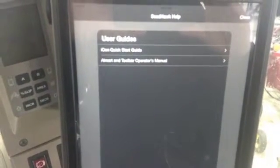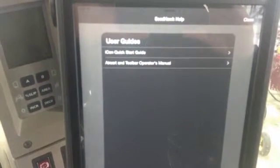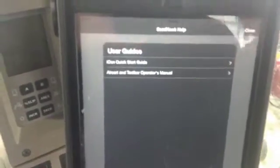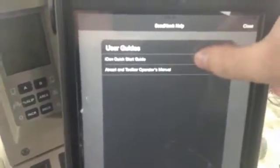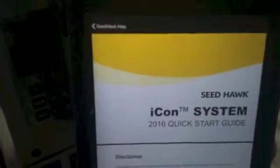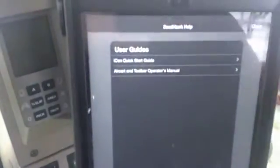It also has an air cart and toolbar operators manual. To open those, just touch on either one. It'll bring you into it, and anytime you want to go back, use the top left corner.